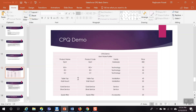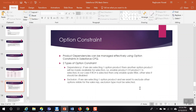In our demo we created the Kent product and added different options: Auto Plus, Auto, UV, Table Top, Wall Mount, Gold Service, Silver Service, and Spare Filter. In today's session we will be discussing about option constraints.